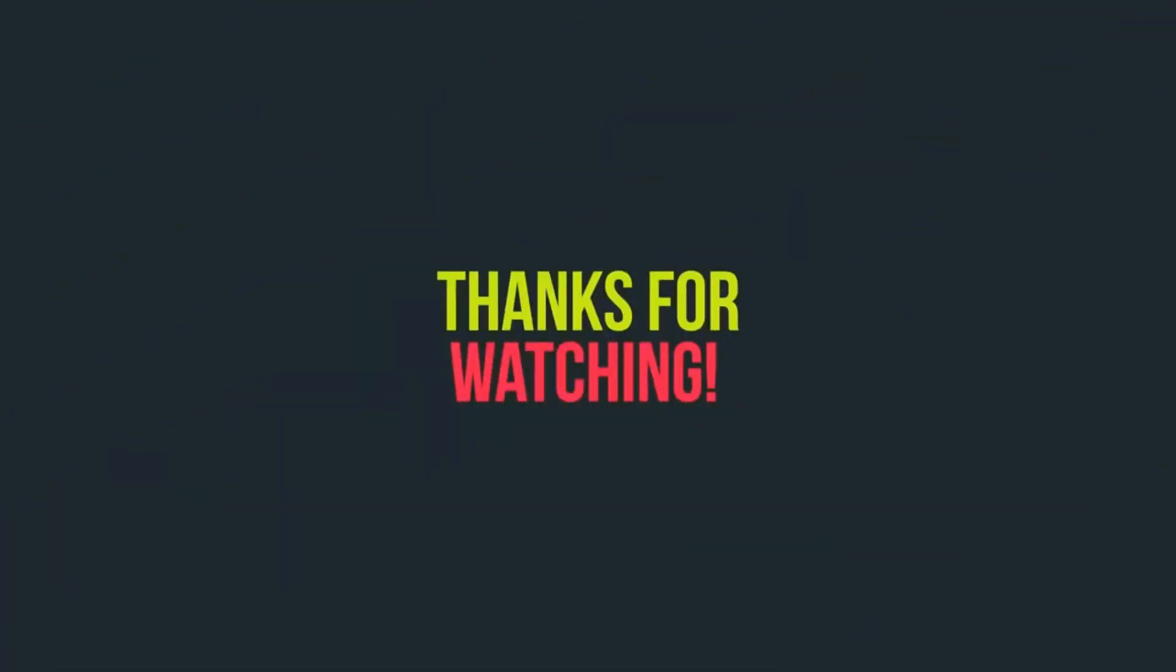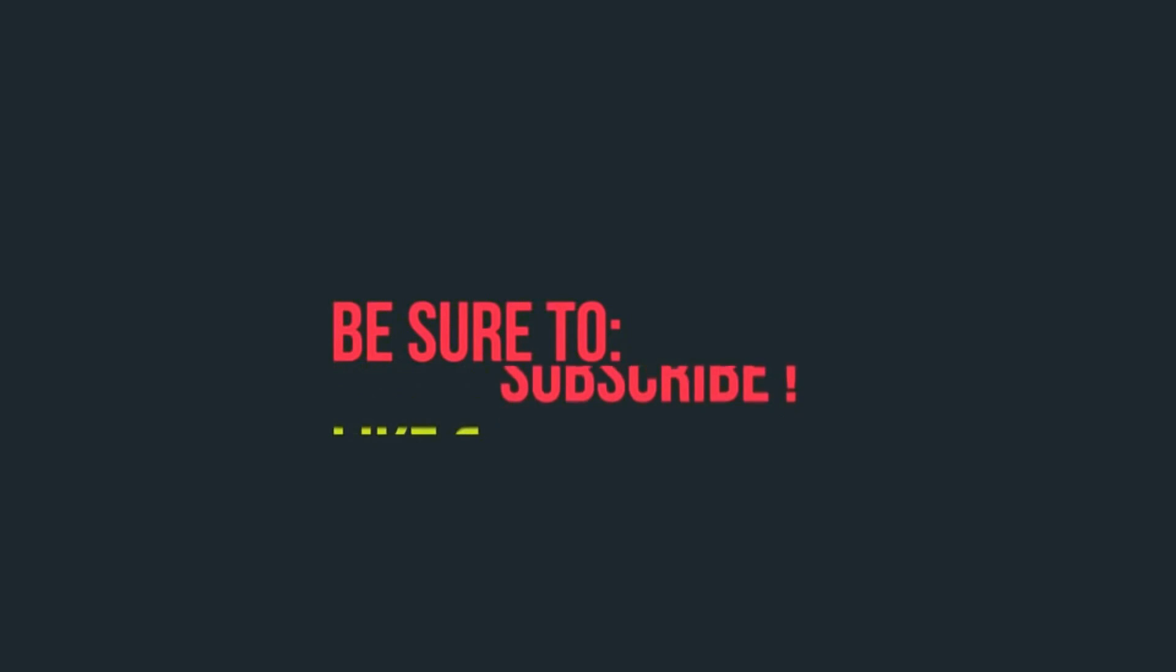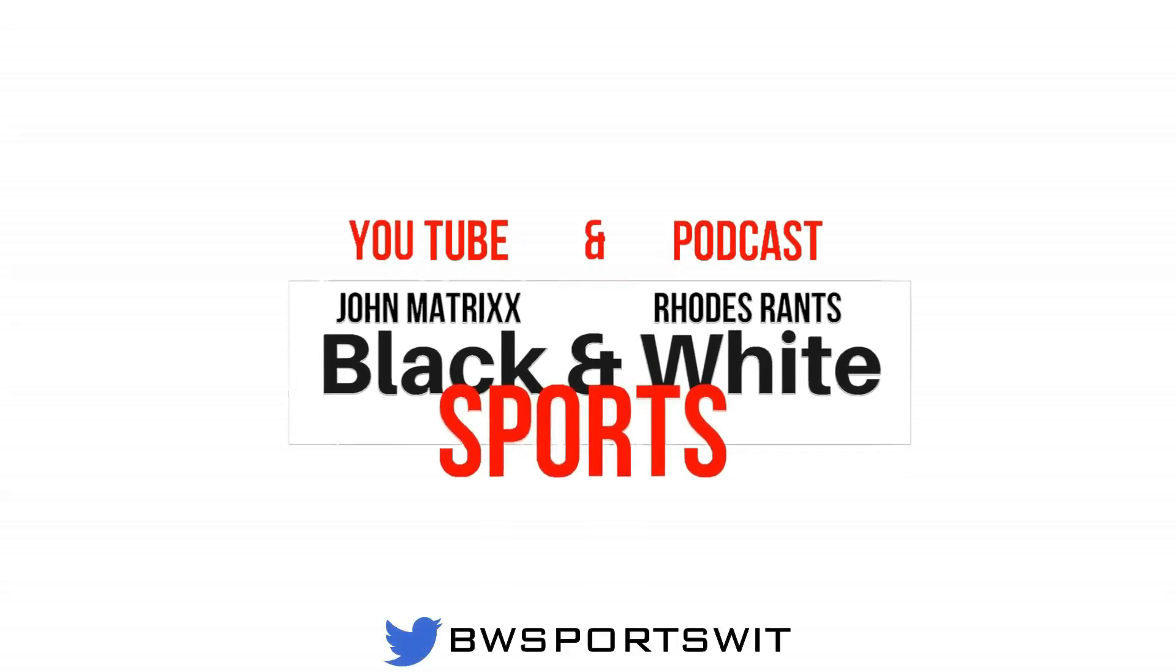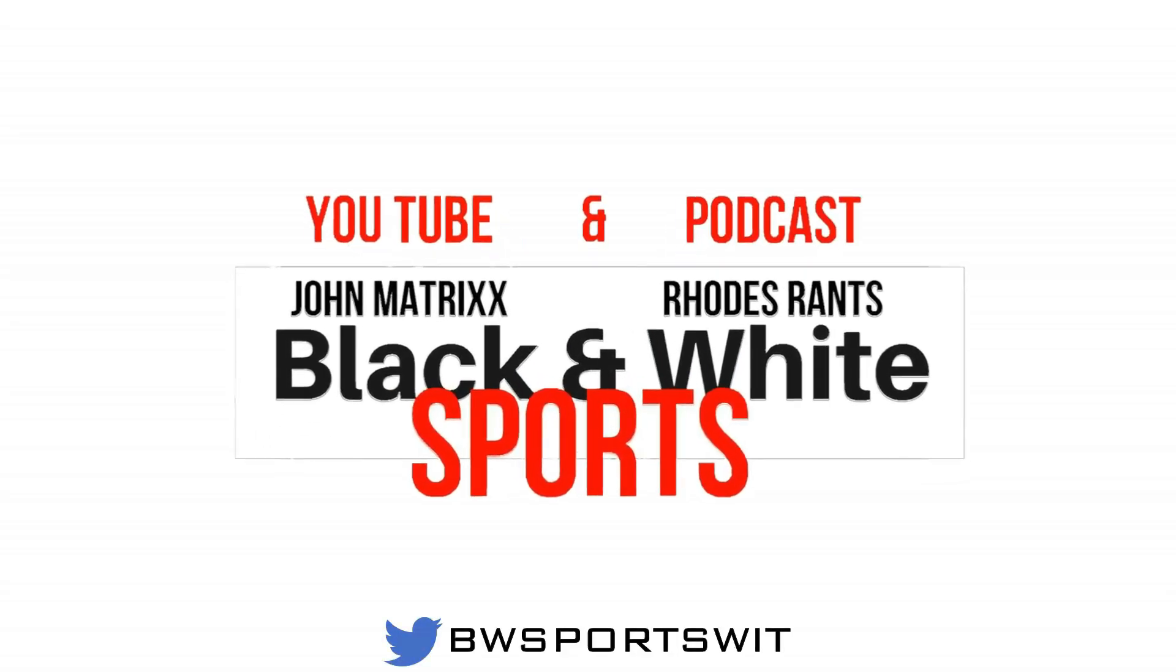Peace, I'm out till next time. Thanks for watching the show. Be sure to like, comment, and subscribe. Be sure to tune in next time on Black and White Sports.